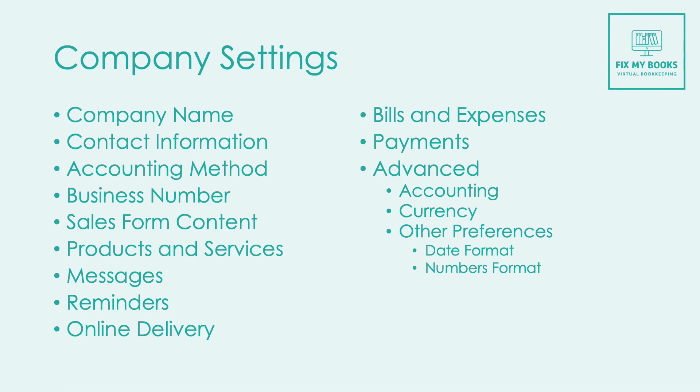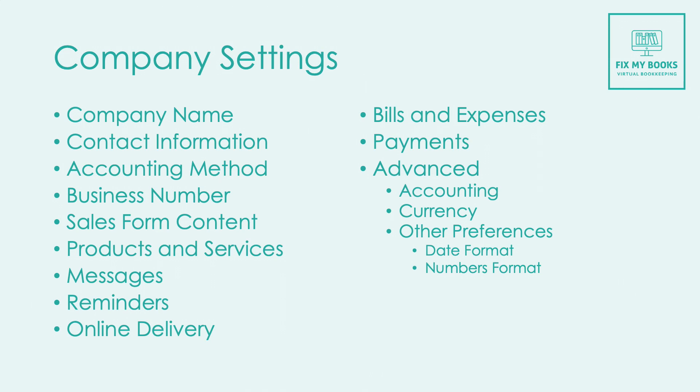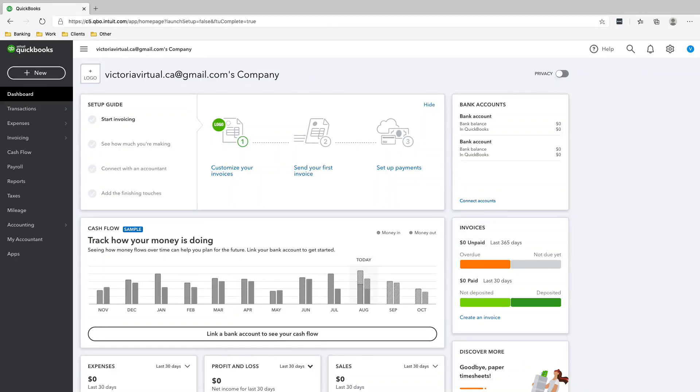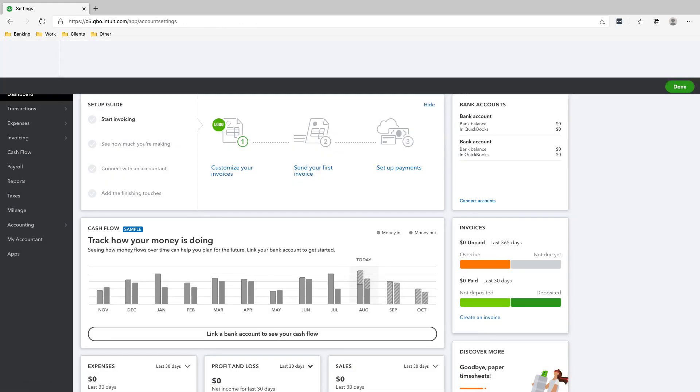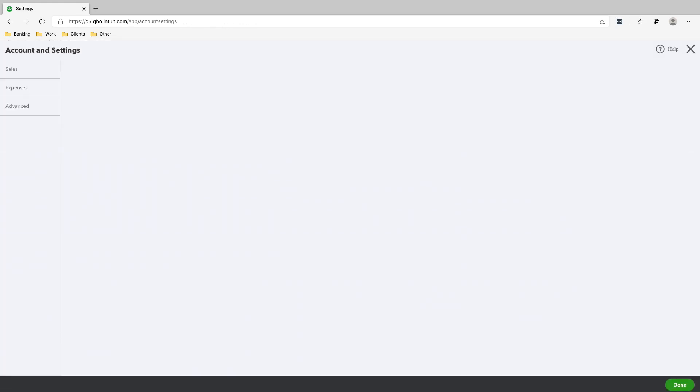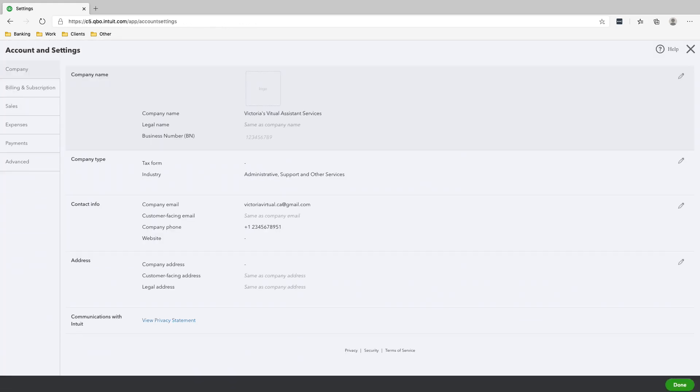Okay, so what we need to do before we start doing anything else is make sure that the company settings are set up properly. I'm going to show you how to do it step by step. To edit your company settings, all you need to do is click the gear icon here on the top right, click Accounts and Settings.